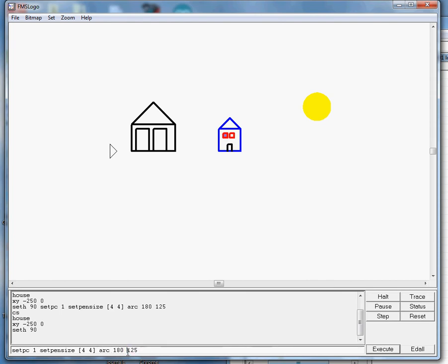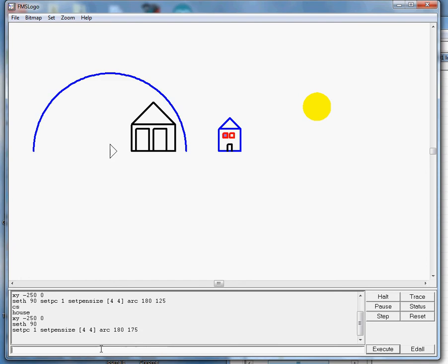And I'm going to make my rainbow 175 across using the arc command. Now what's nice about arc is I put the turtle here, but it'll start drawing out here. It draws around the center of the arc. So when I press Enter on this, I get a sweet blue chunk of rainbow.